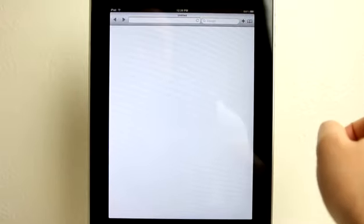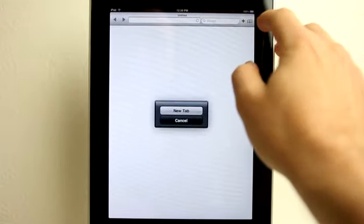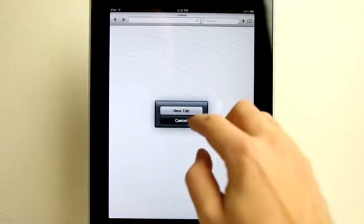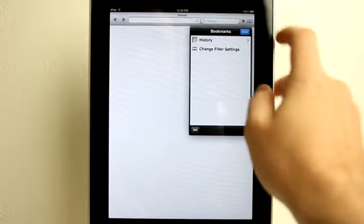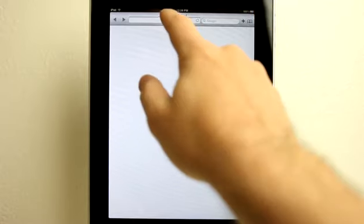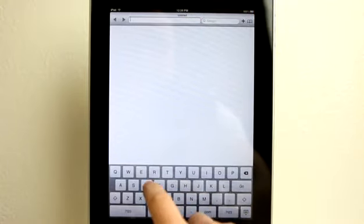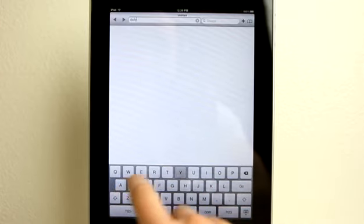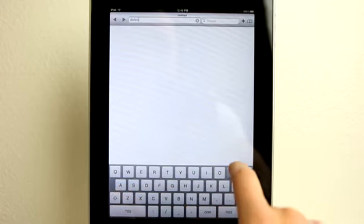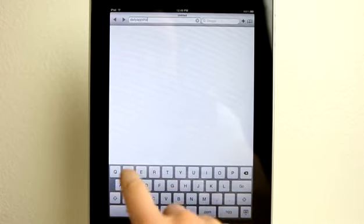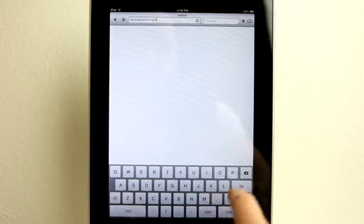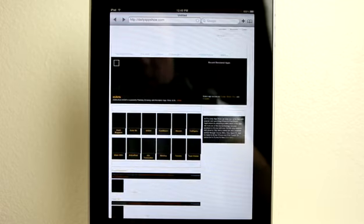So it works and looks just like a browser. You've got the ability to create new tabs. You've got your bookmarks that you can bring in. We can go and browse websites, for example, like thedailyappshow.com. Hit go, and it loads up nicely and quickly, just like it would in Safari. It really depends on your connection speed, of course.